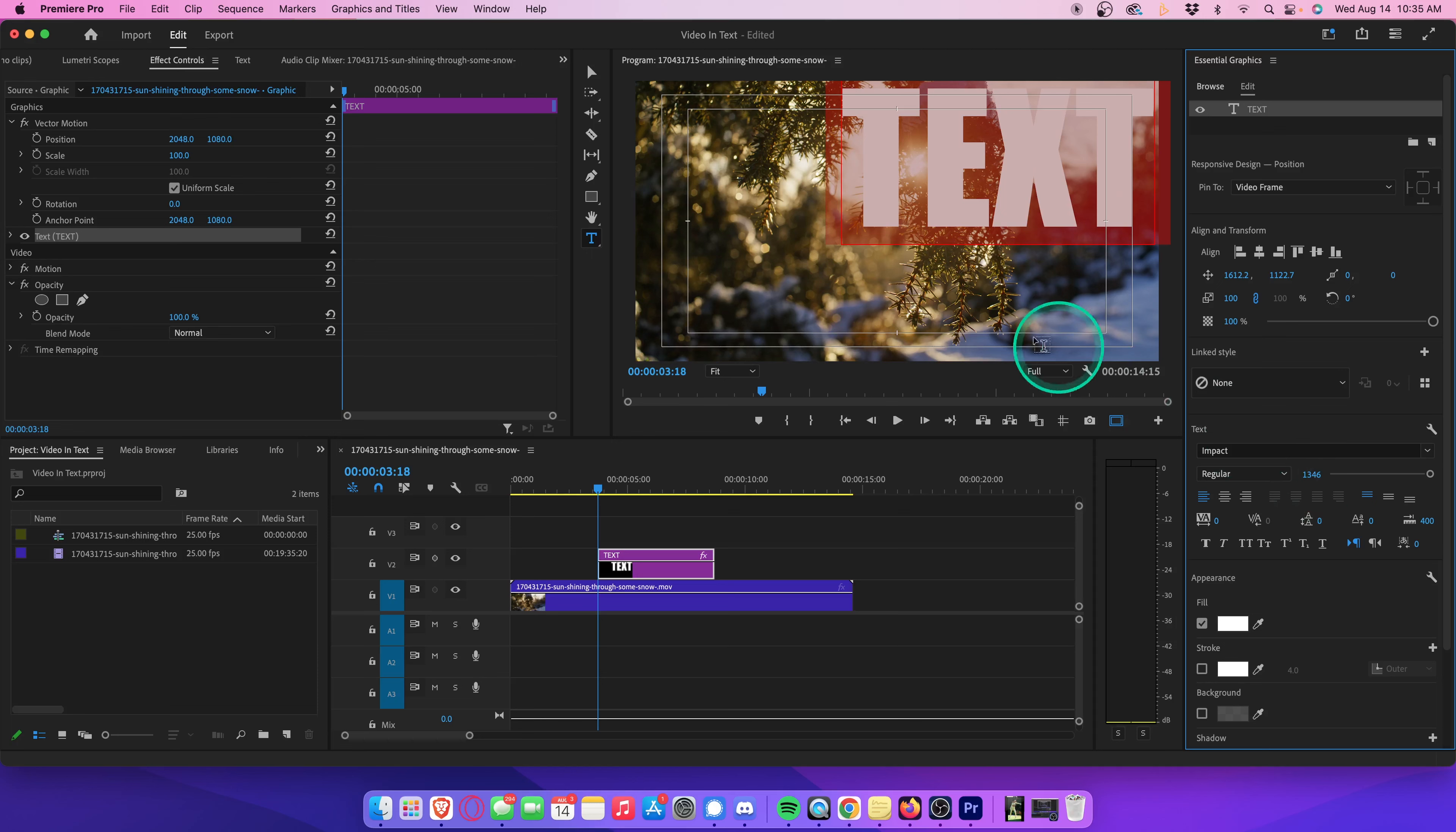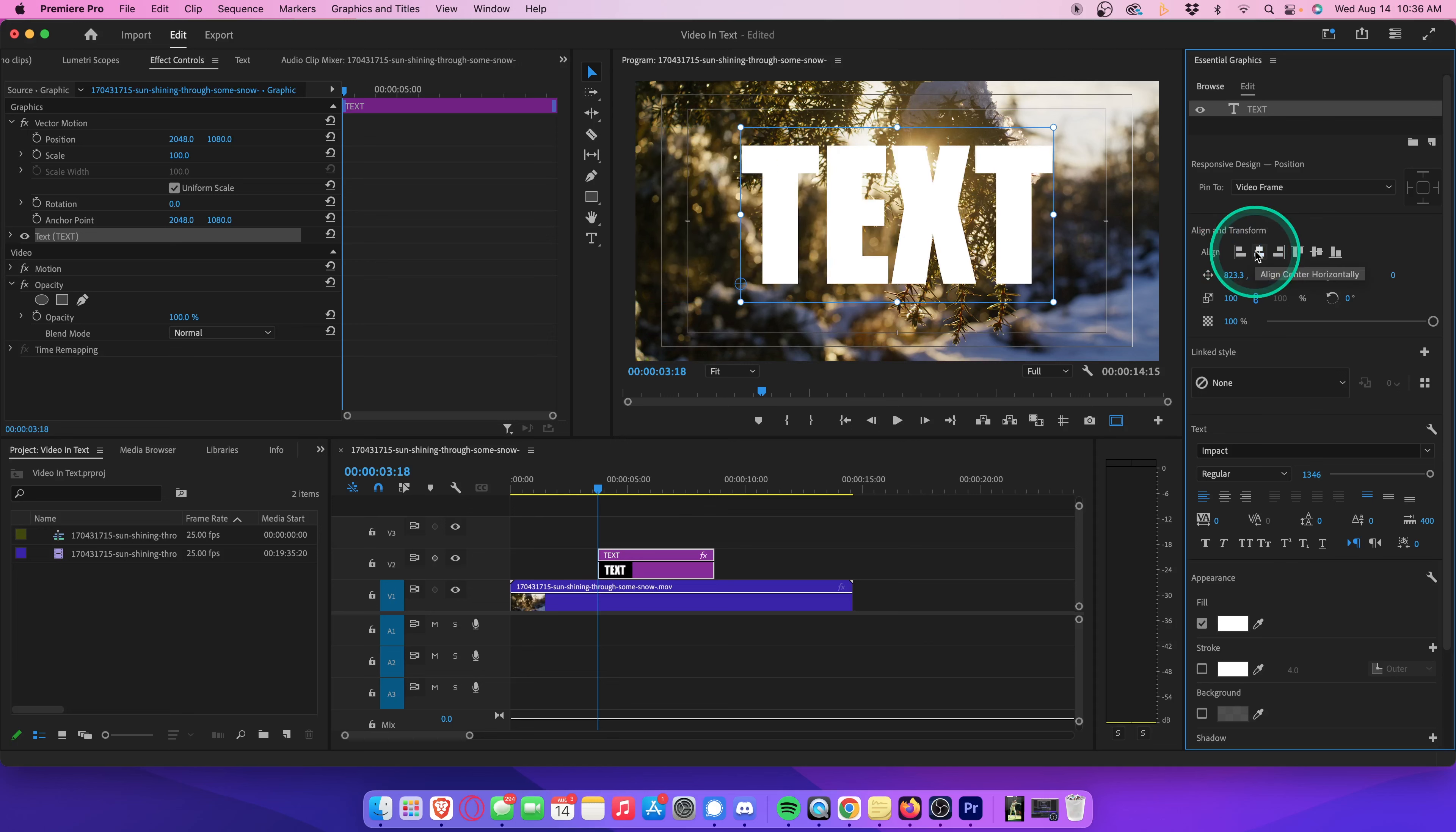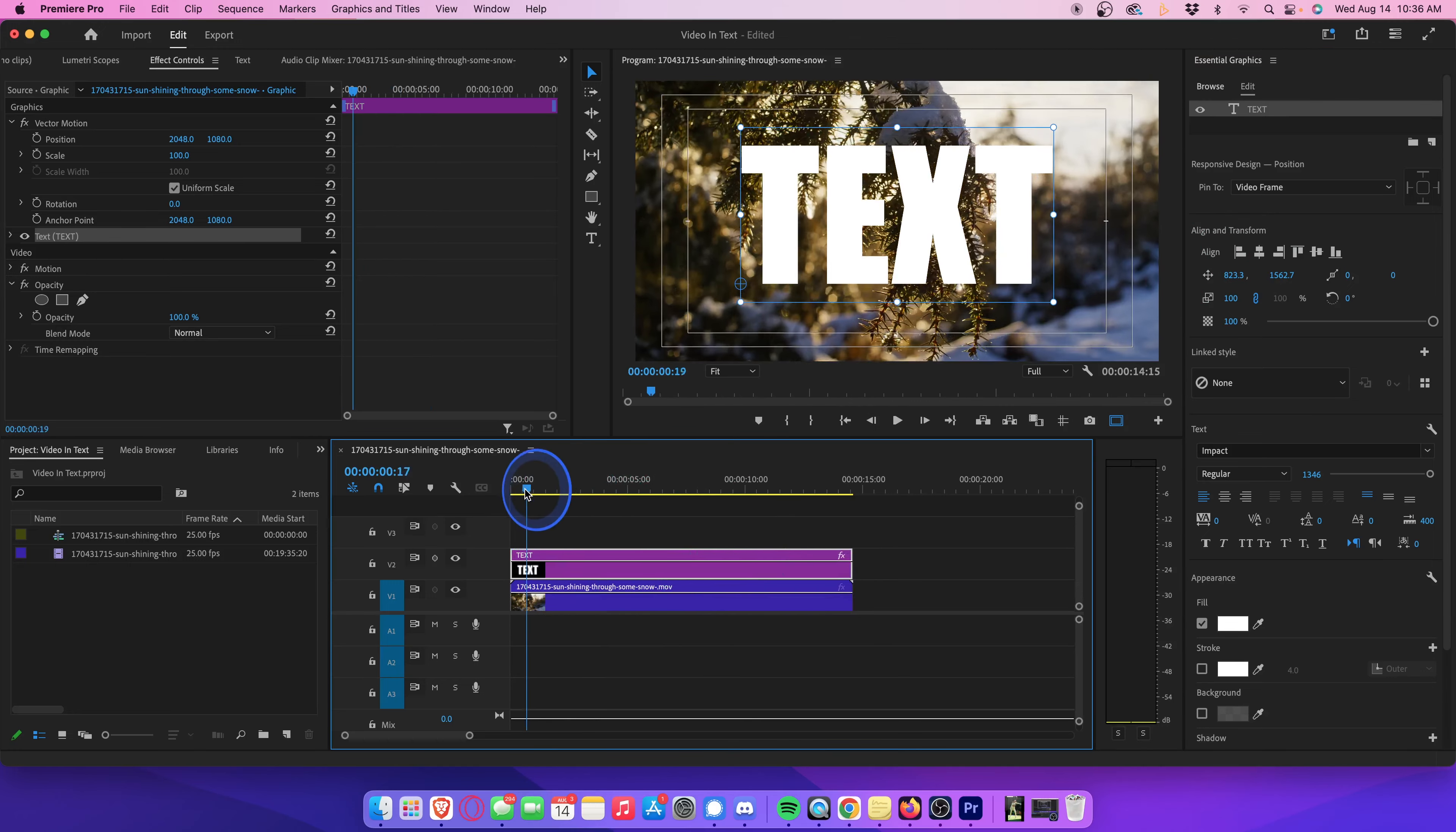Hit the selection tool so that we can easily click and drag our text layer to wherever we want. Of course, if you want precision, you can always just click on these vertical and horizontal align buttons, which will align the text for you automatically on the X and Y axes. Let's just click and drag both ends of our text layer so that it lasts for the same exact duration as our video clip.